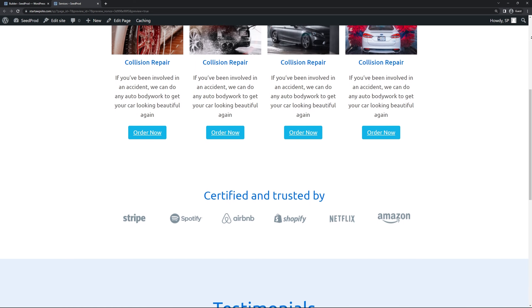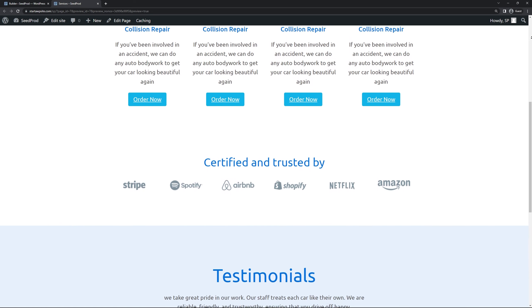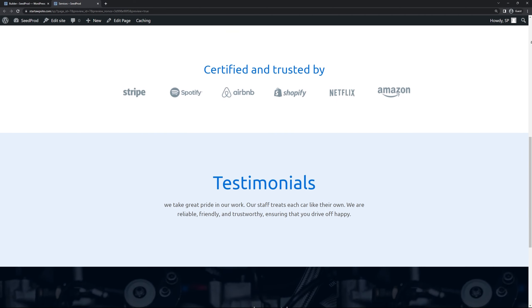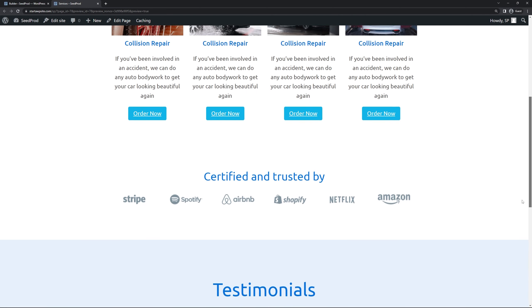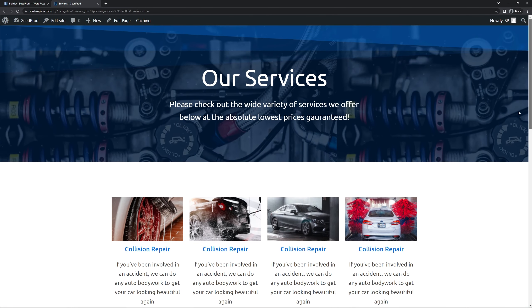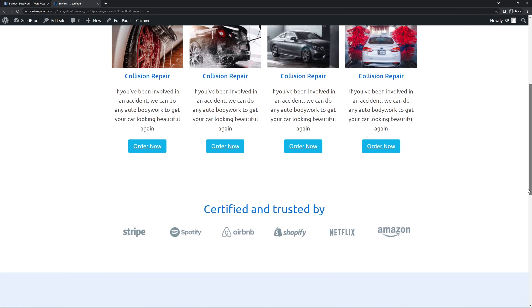We have our button, we have our certified and trusted by section, our testimonials and of course you can fully customize any piece of this and add as many parts as you like. So there you go that's how you can create a service page design in WordPress by using SeedProd.